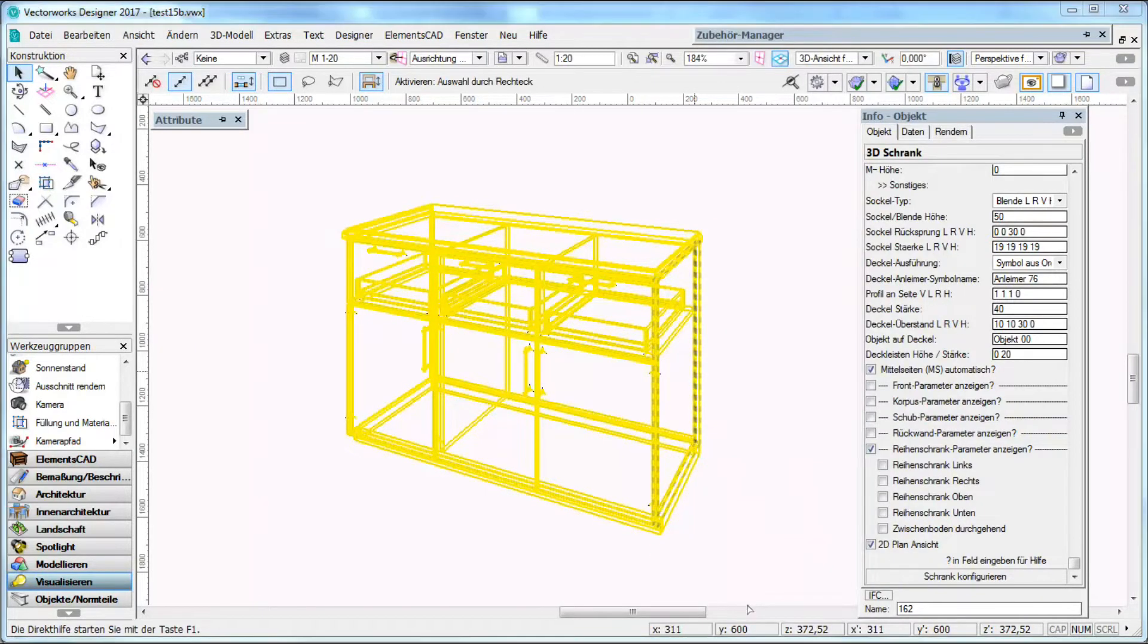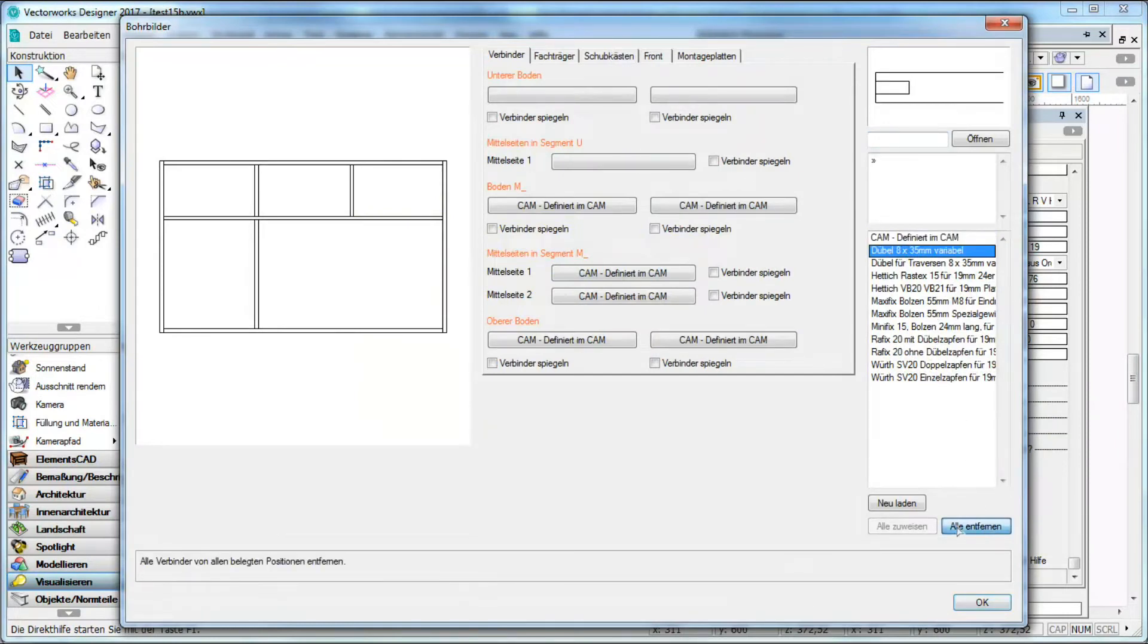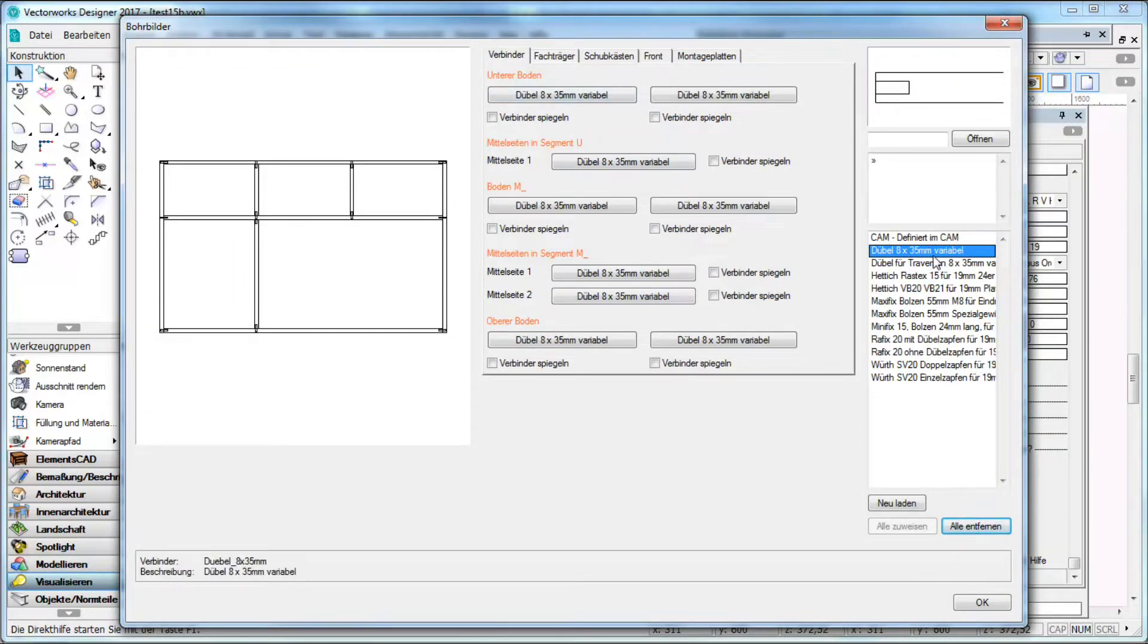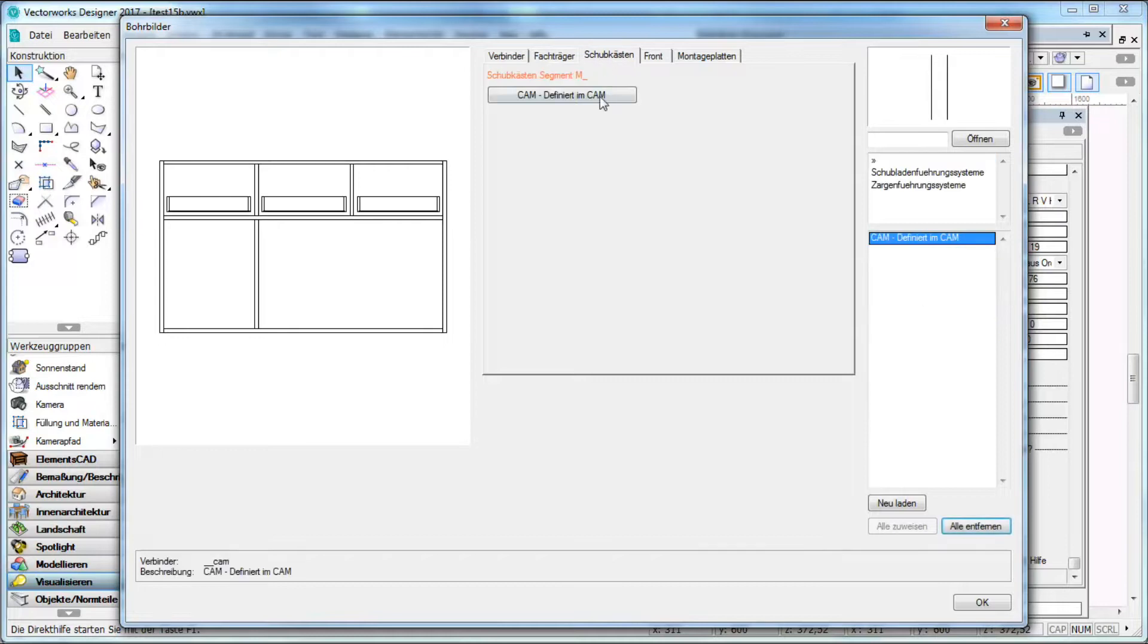Now I go directly to the drilling section and I can assign directly predefined drillings. They are coming from ElementsCat that is available as free or server version. And here we have shelves or in this tab we have drawers.